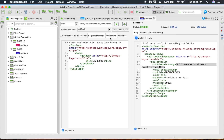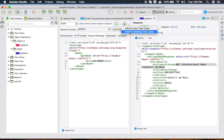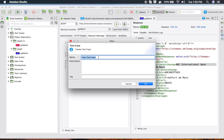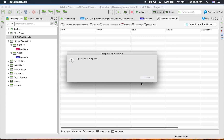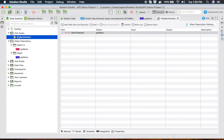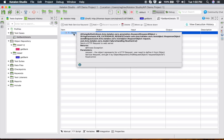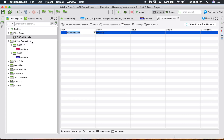You will also see a plus icon here. You can use this to add this particular request to an existing test case or a new test case. Let me add it to a new test case named 'Get Bank Details' — it is always useful to give meaningful names. Click OK and it generates the new test 'Get Bank Details', with the first step being 'sendRequest', a keyword from the web service.